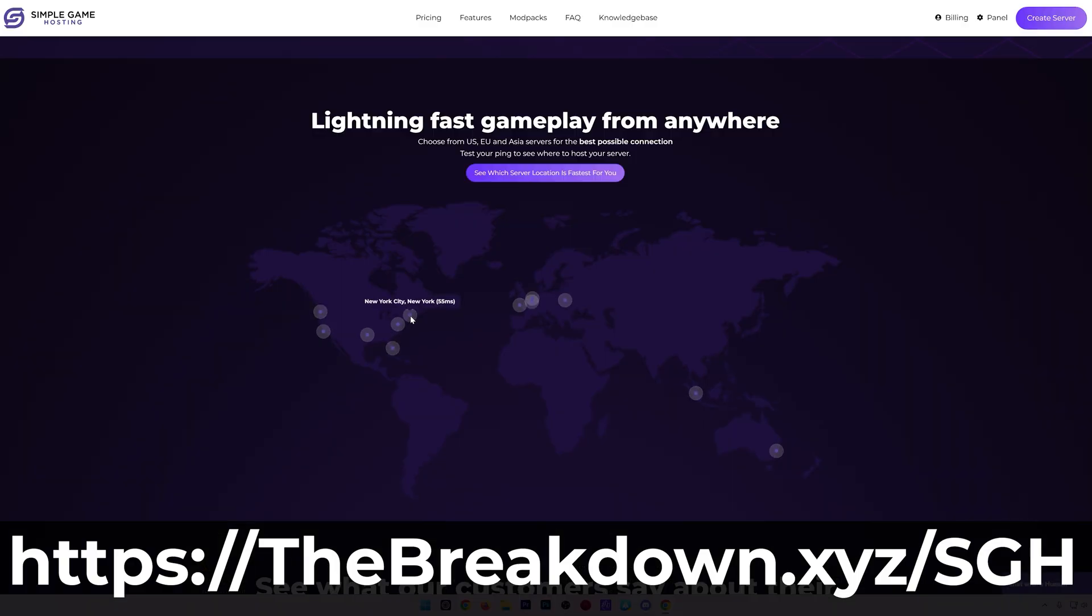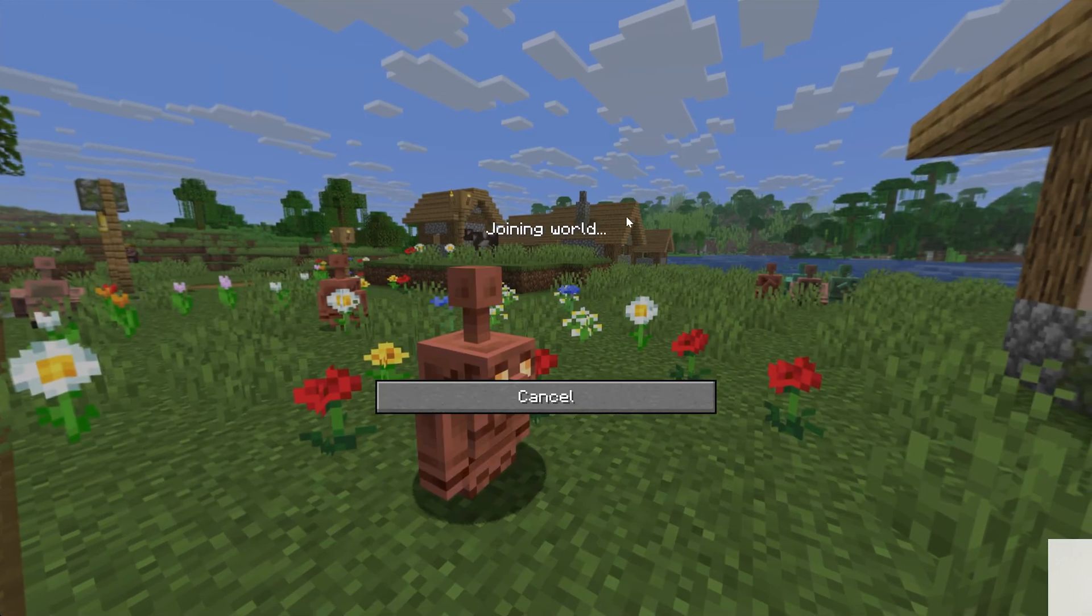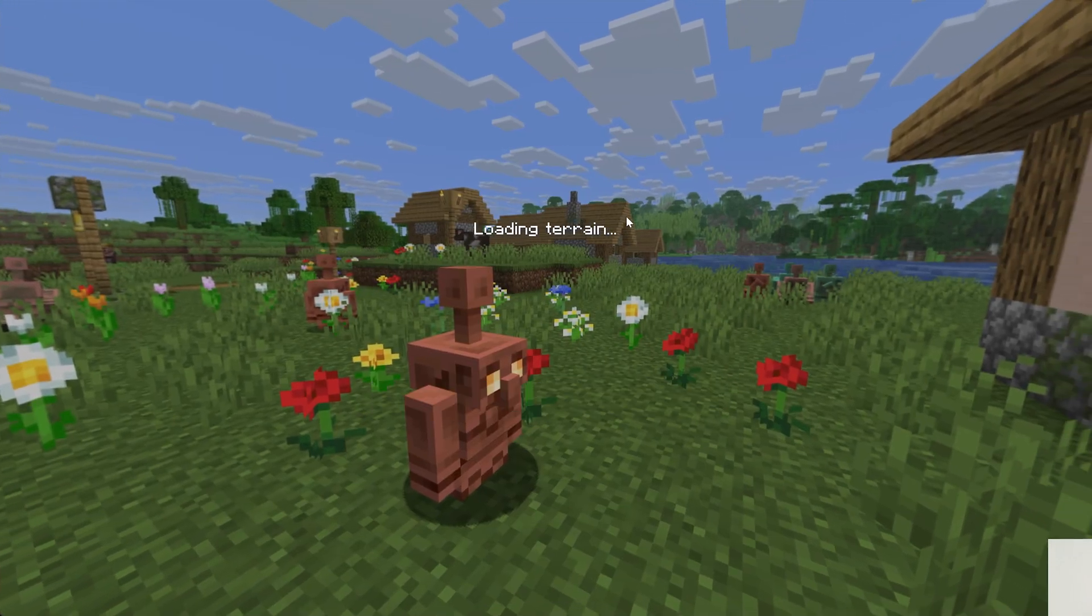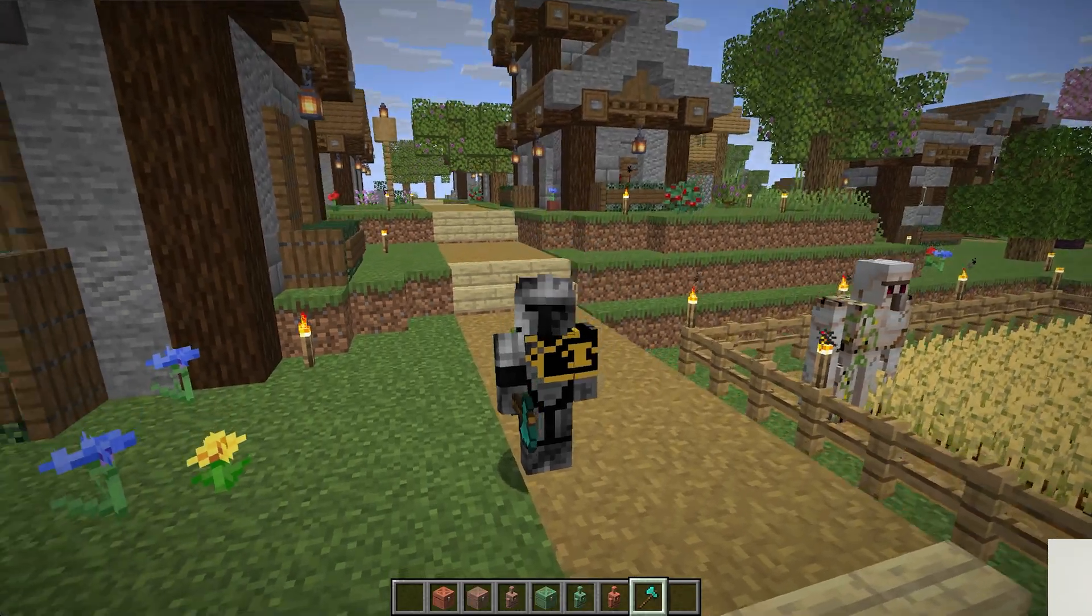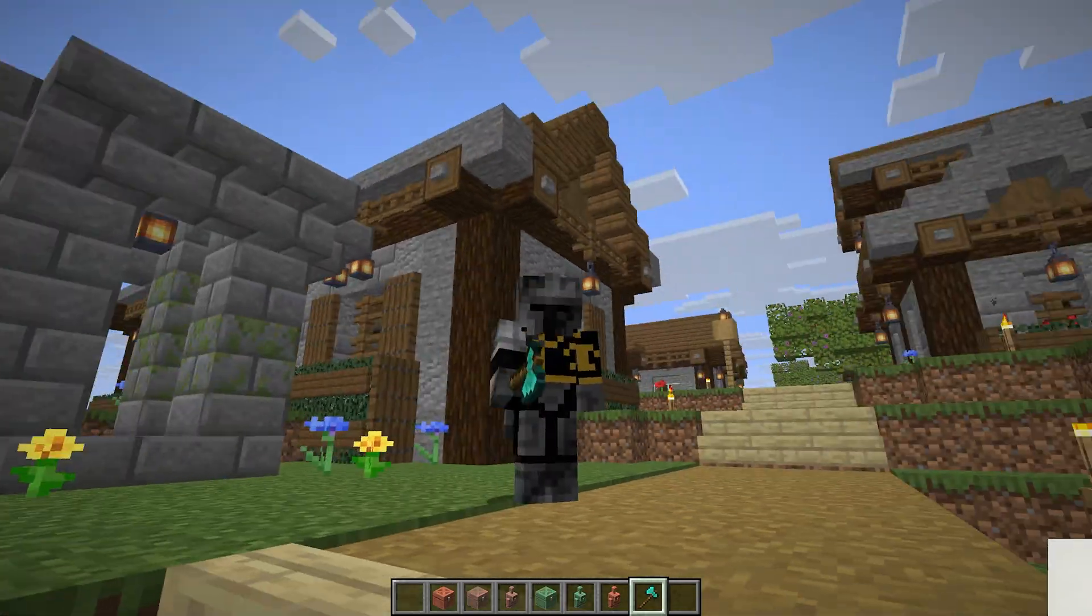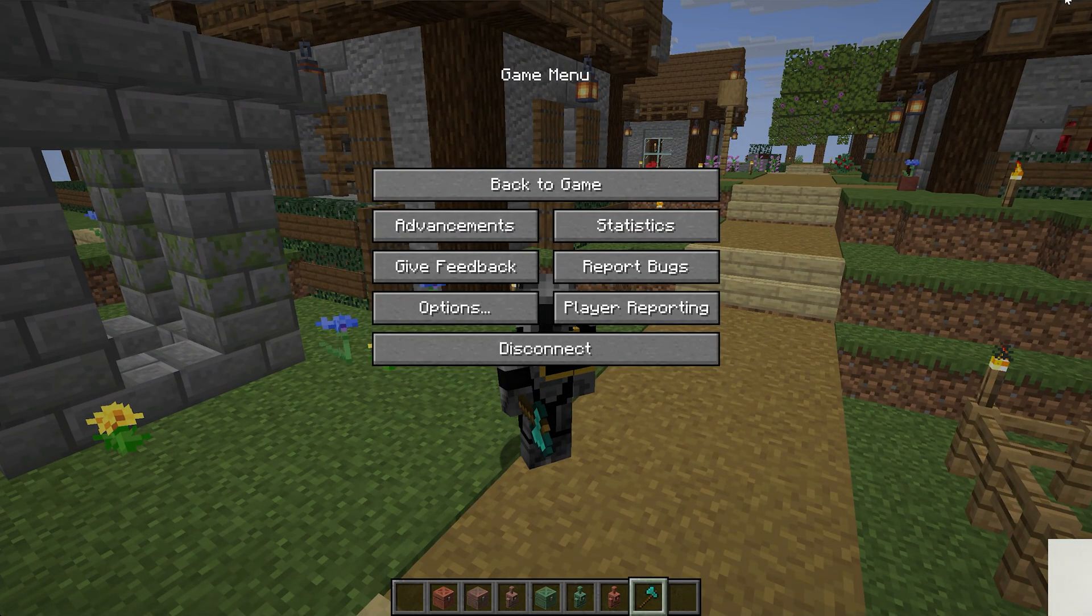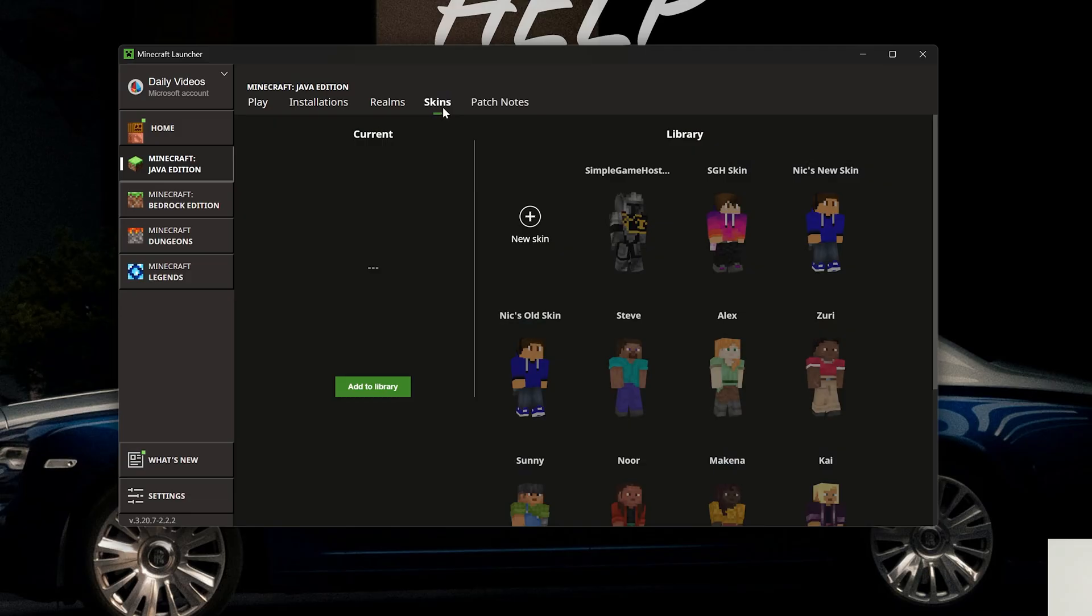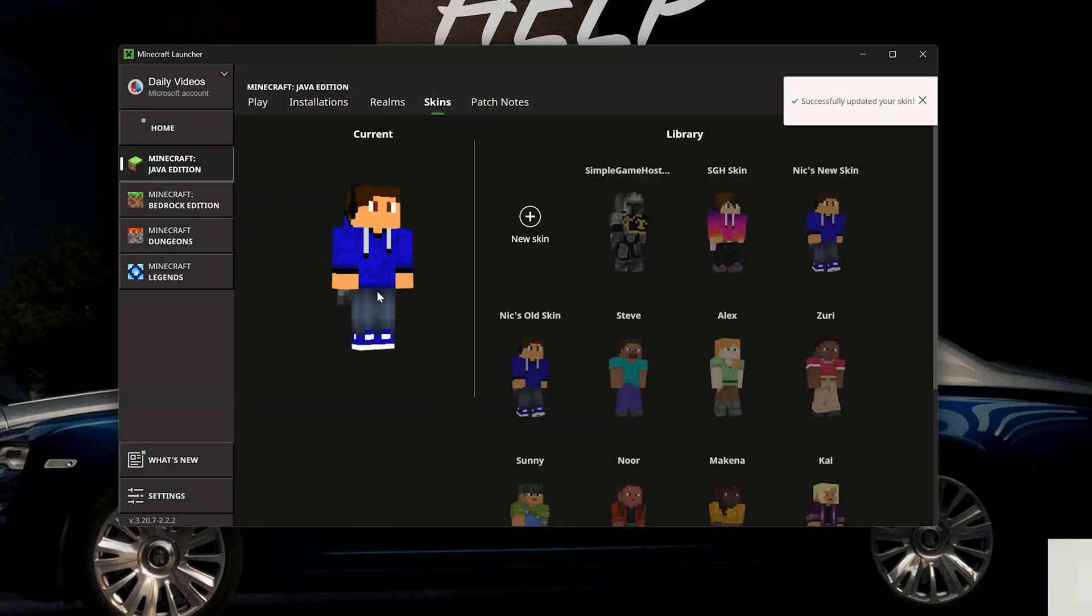We can jump on a SimpleGameHosting server here and easily see by pressing F5 on our keyboard that our skin is in fact active. What's cool is these skins will actually save in the launcher, so I can switch back to my other skin that I use, my normal skin that I always wear in videos.